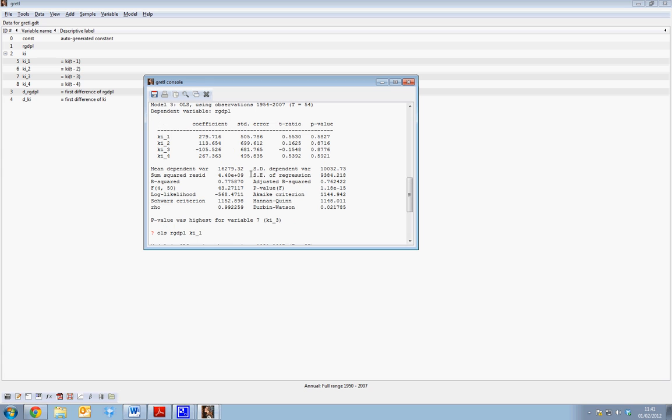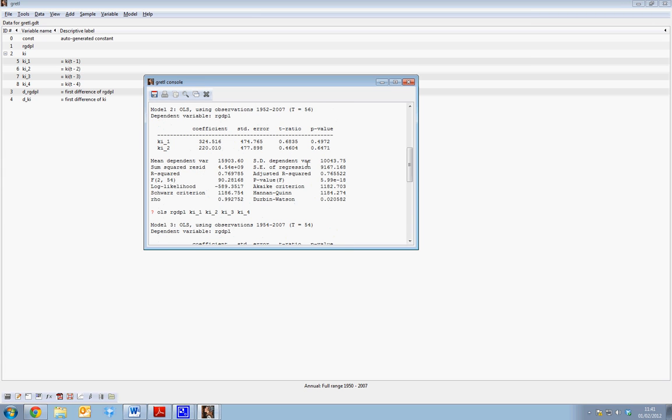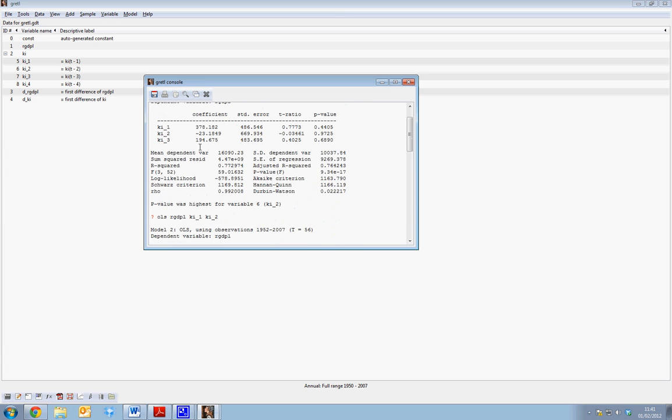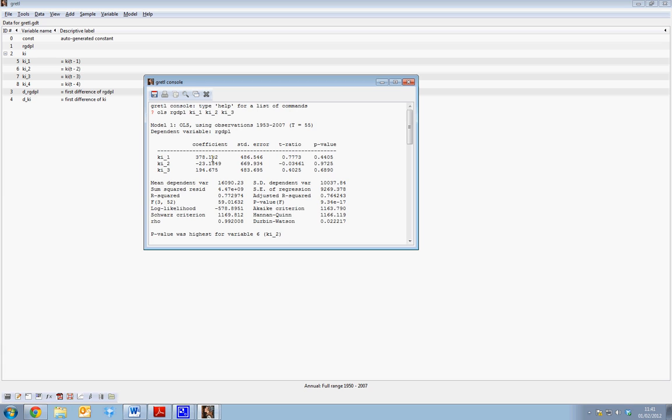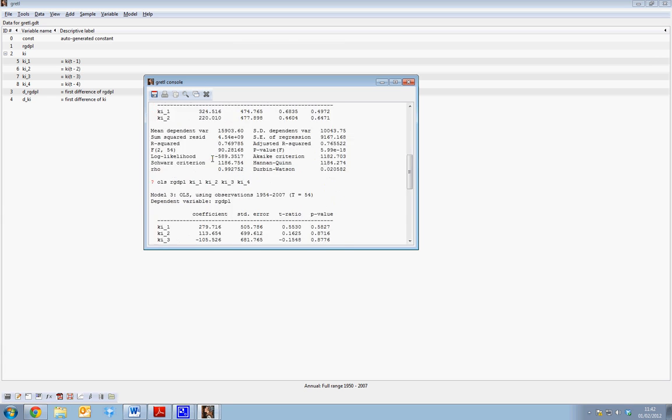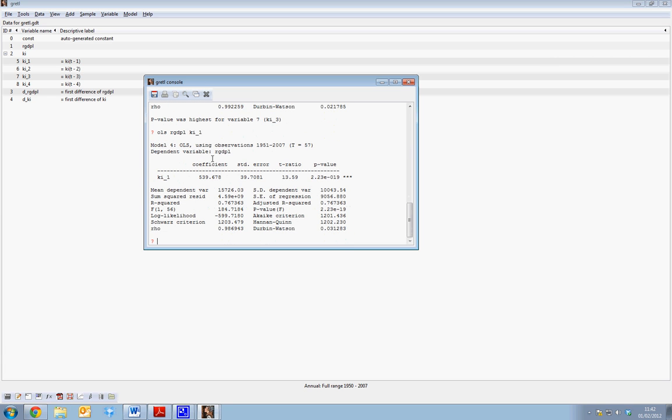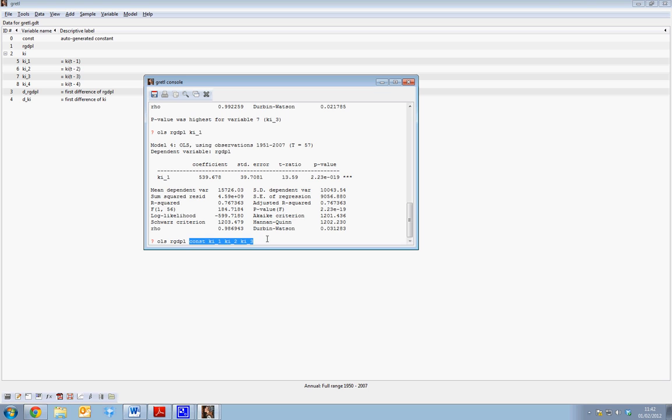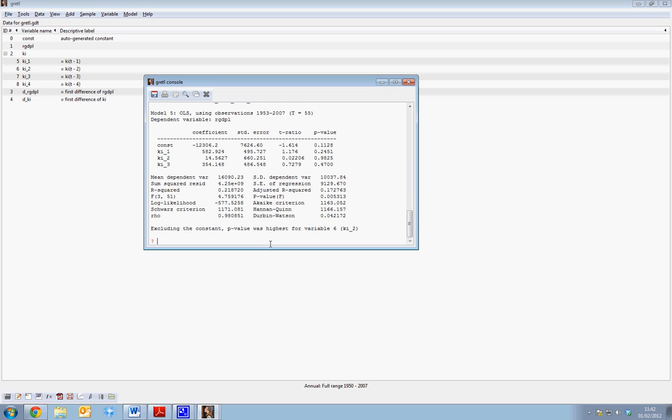Now, also note that when I've run these regressions no constant term has appeared because I haven't included it in the model. So if we go back to our first regression we can include constant by typing const as one of our independent variables. The command line follows dependent variable followed by independent variables. If we hit return we can see that we have KI 1, KI 2, KI 3 again and we have our constant term.